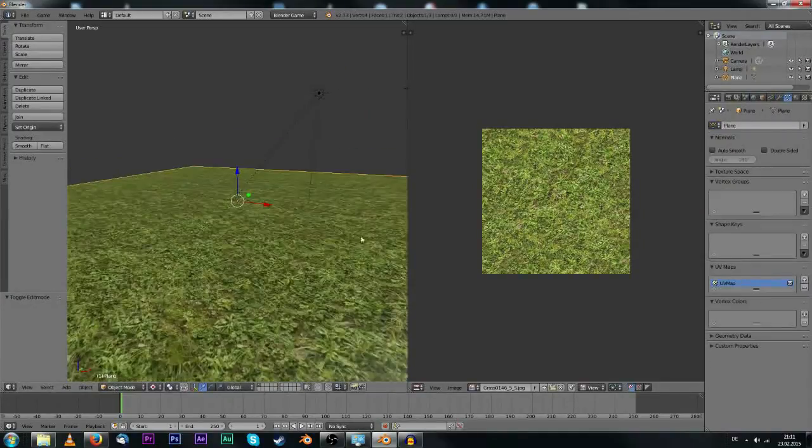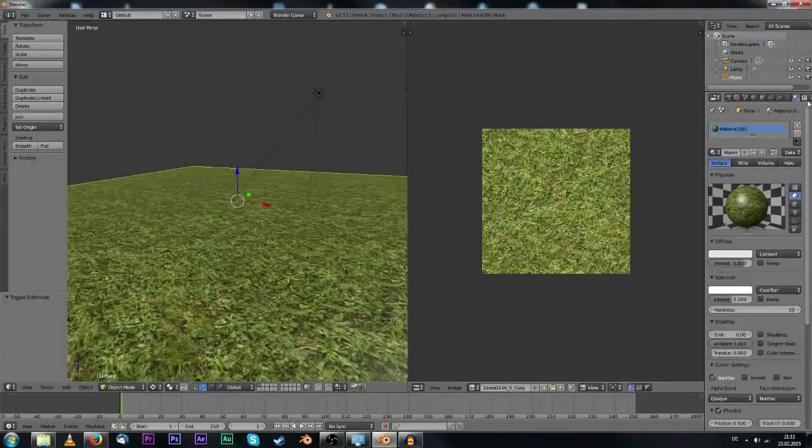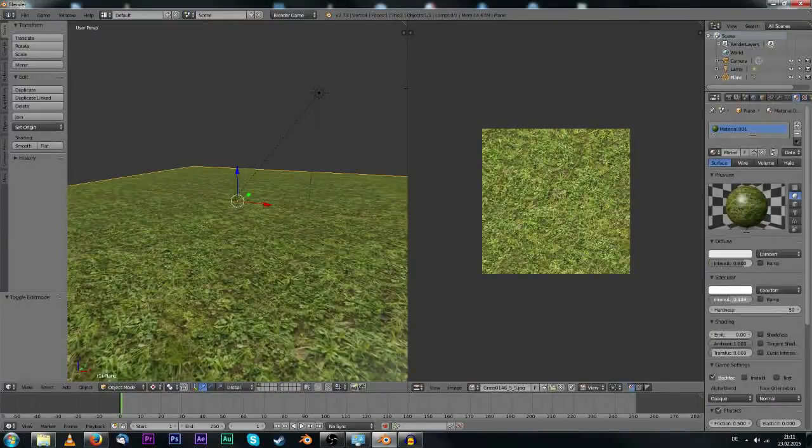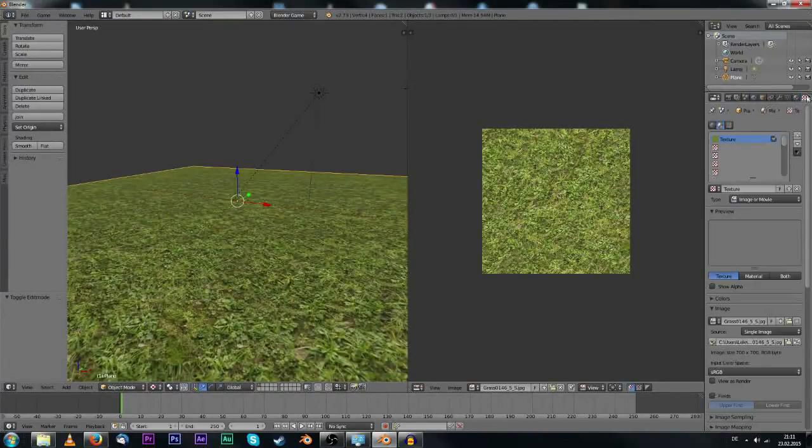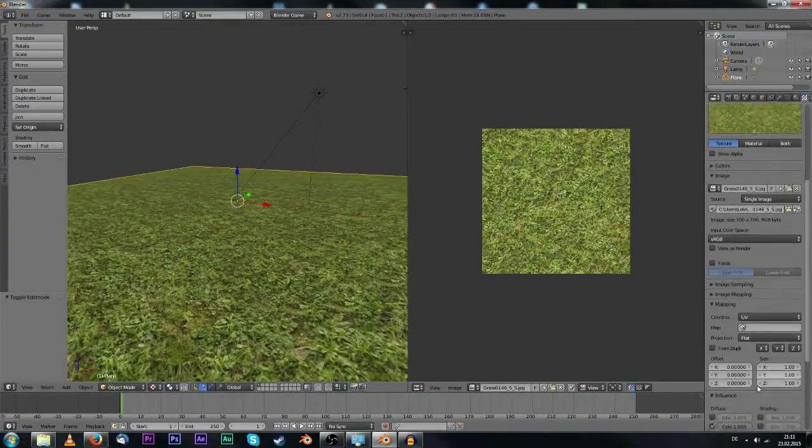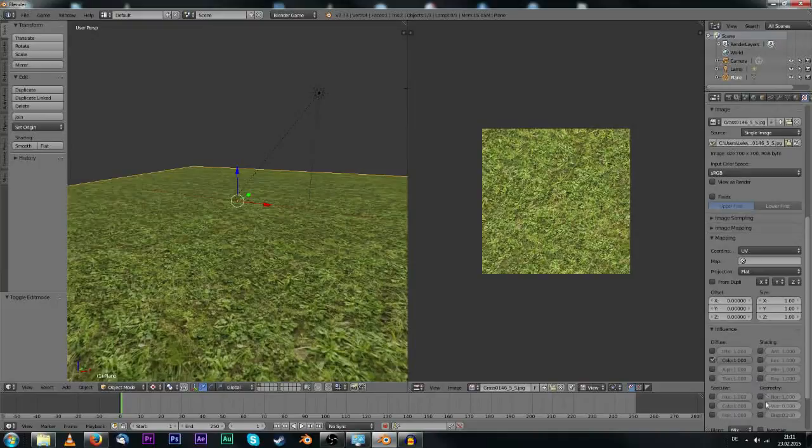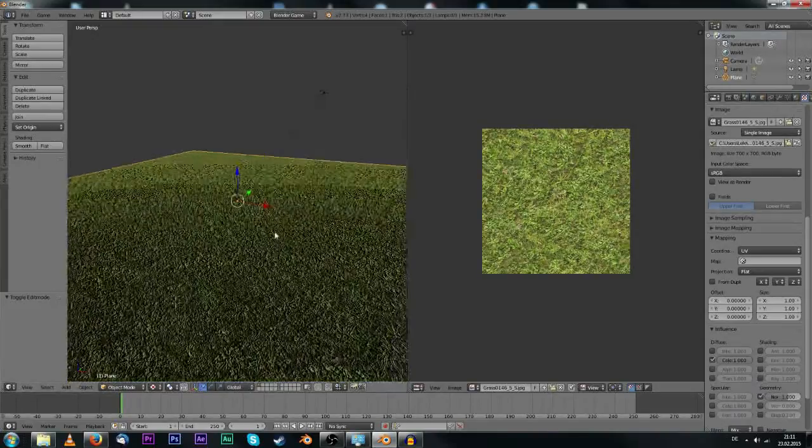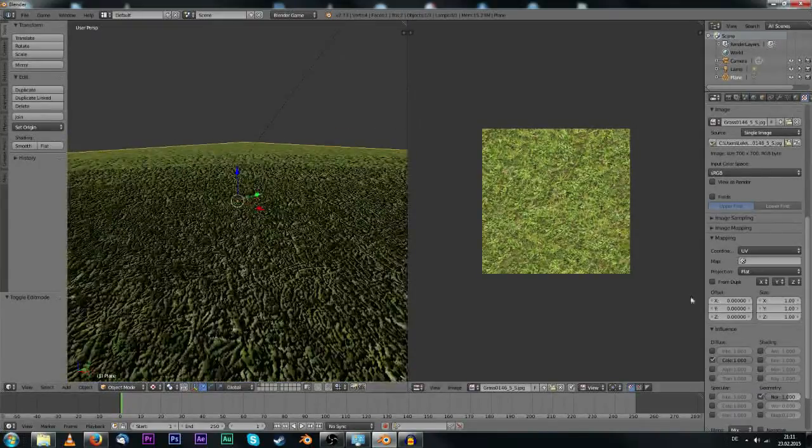Of course, what would we do without a sun lamp. Also, this is not specular at all because grass normally isn't specular.